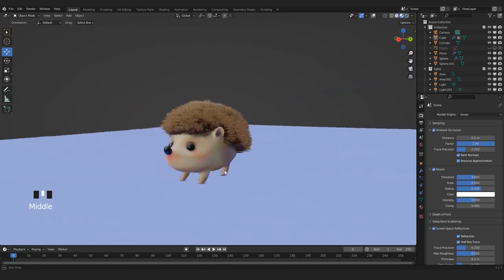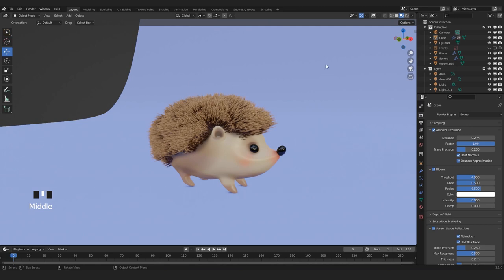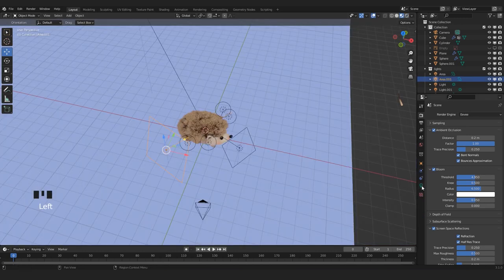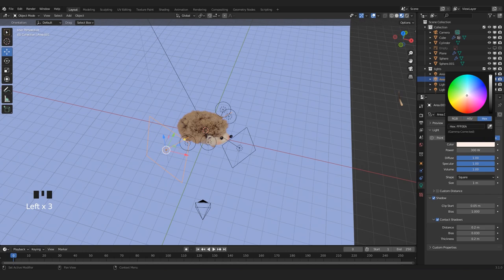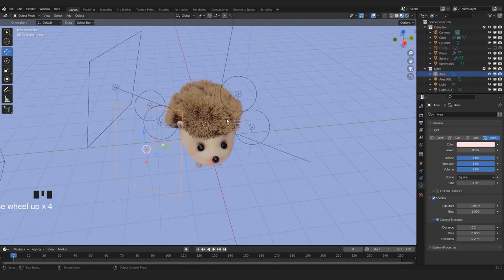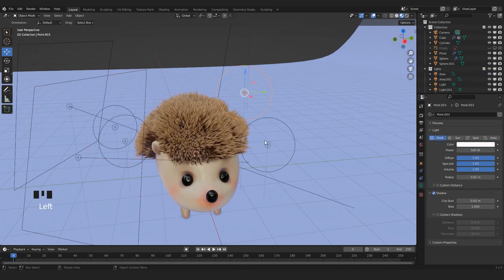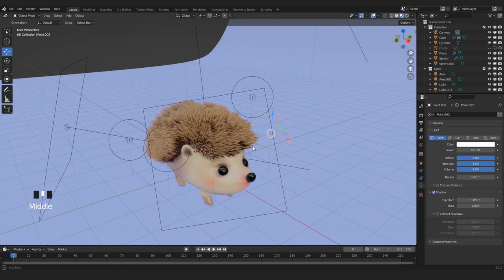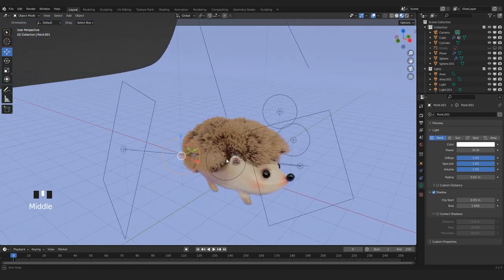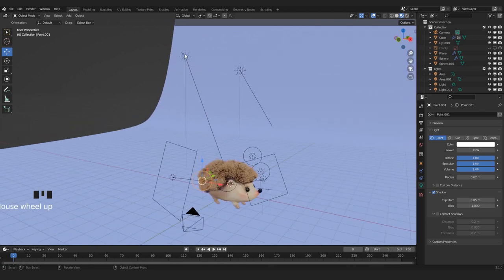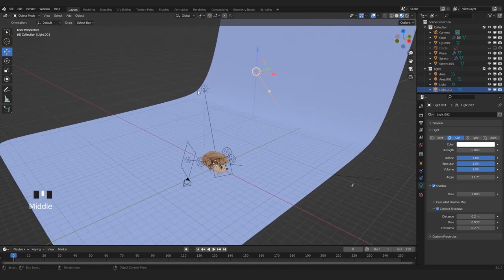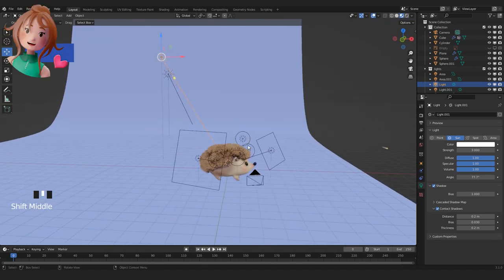Our character is completed and he looks really really cute. I'm just gonna show you the lights I used to illuminate it. Here we have an area light, another area light on the right to better illuminate the face. To illuminate the back of the character I used two point lights very close to the face, and also two point lights in front of our character. And two suns — one to illuminate the background and one to illuminate the whole scene.